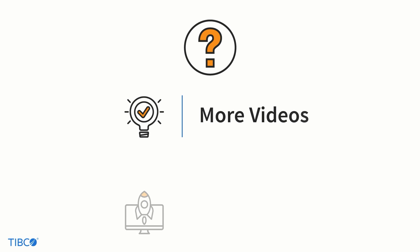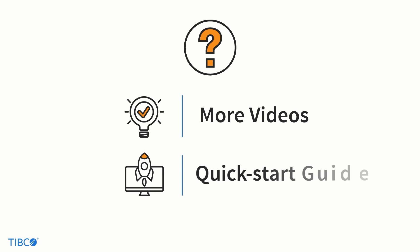If you want to learn more, you can watch the other videos in this series and be sure to check out the quick start guide on our website. We hope to see you there.